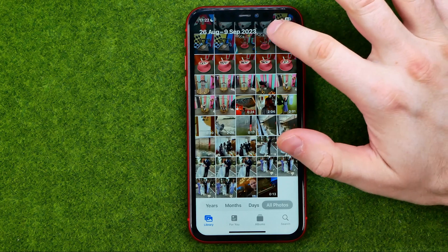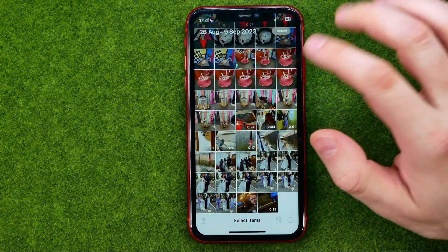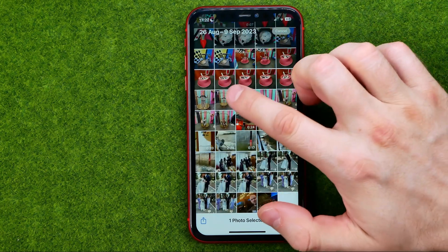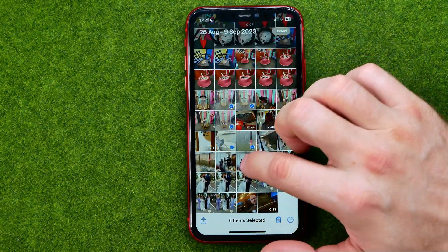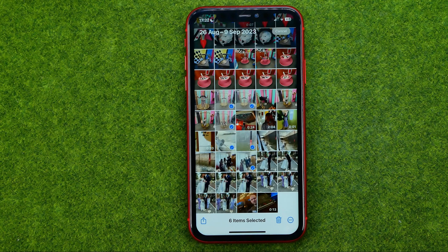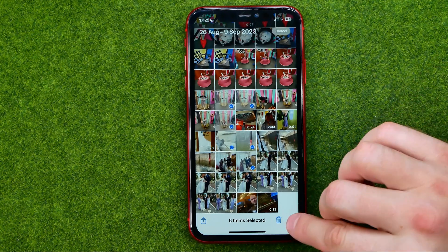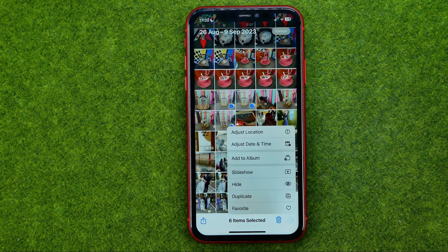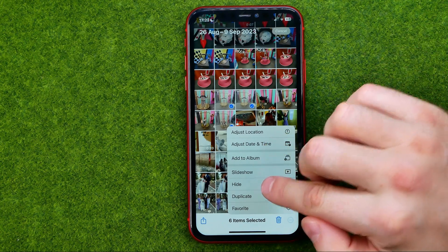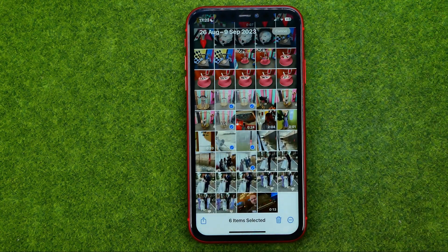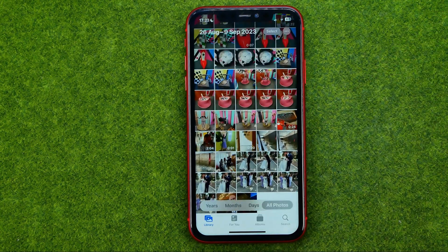Also we can hide multiple photos and videos at once. All we have to do is tap at the three dots and then tap hide and hide again.